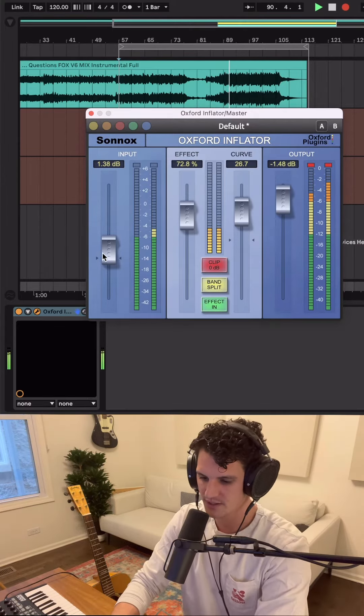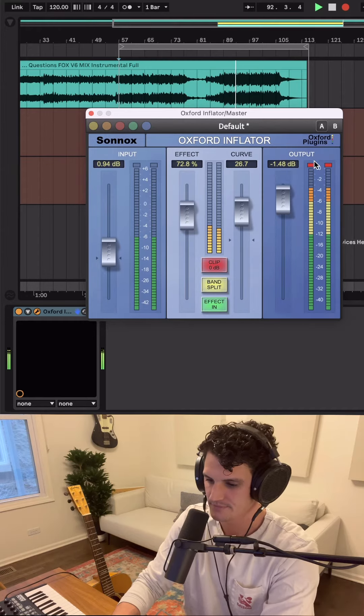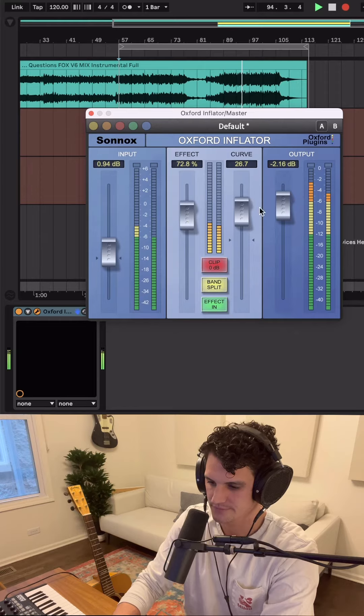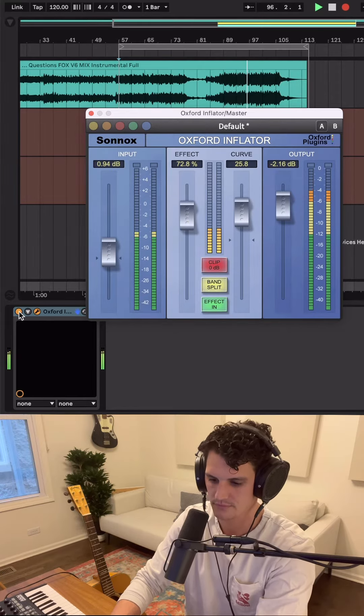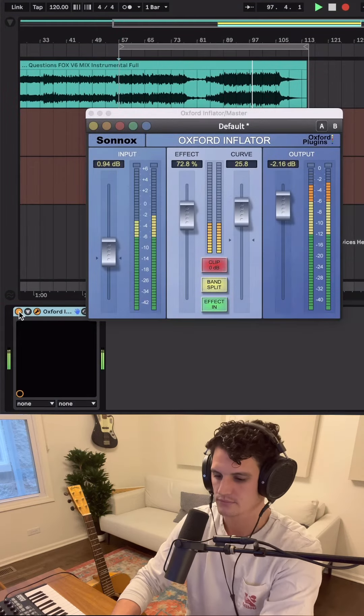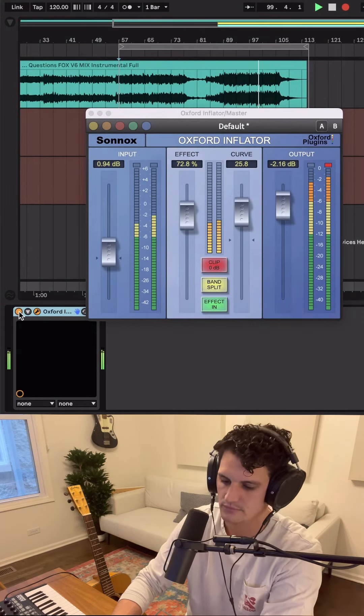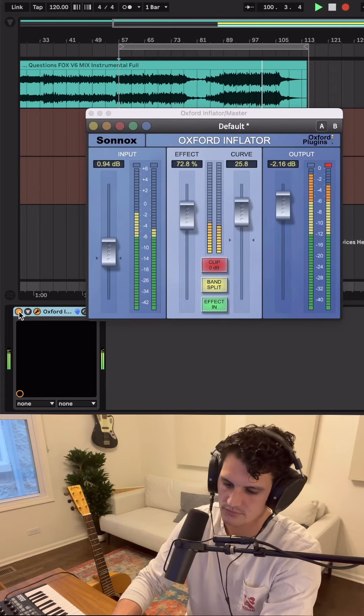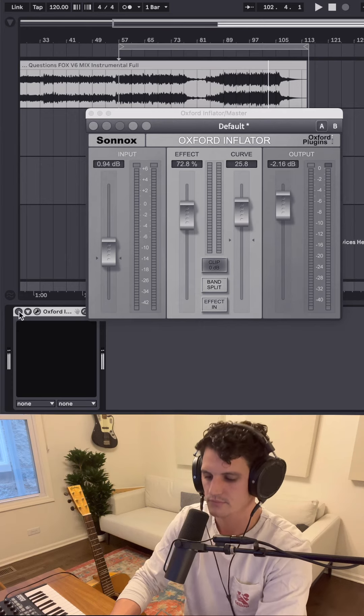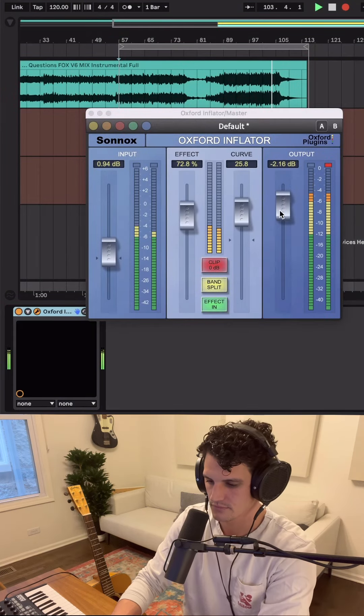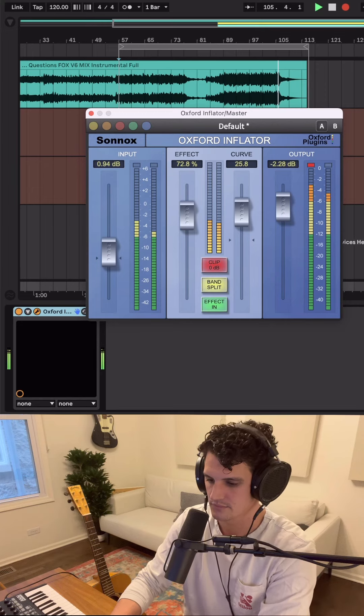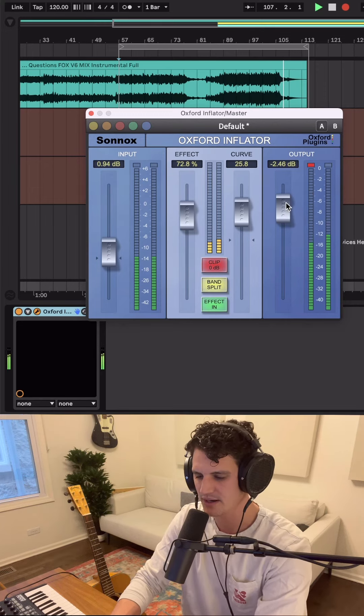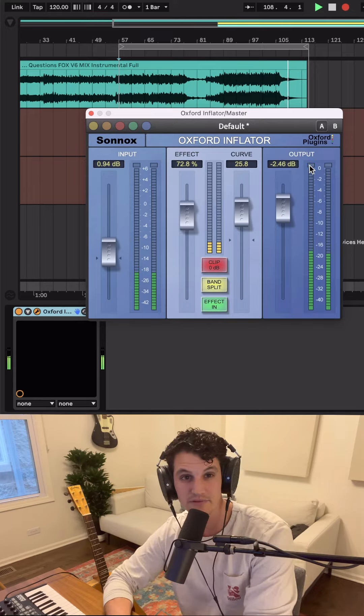Let's make sure we're not clipping the input or the output. Pretty huge difference. Still clipping the output a little bit, have to dial that in, but that's the Oxford Inflator.